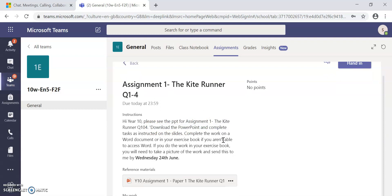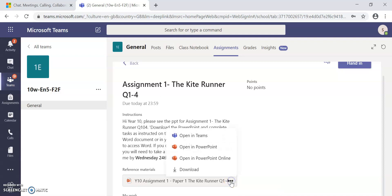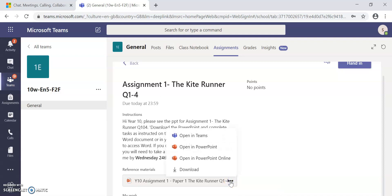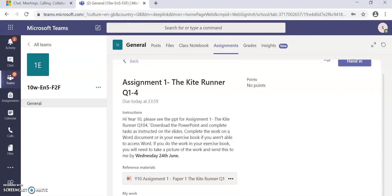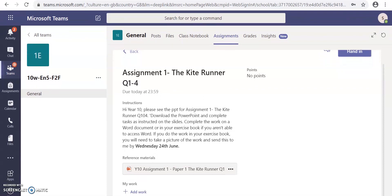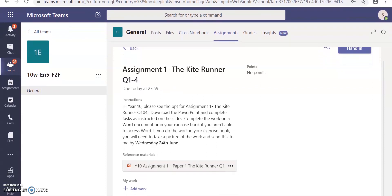So what you would need to do is download this PowerPoint here. And if you download this PowerPoint, you just click on these three dots here and click download. You download the PowerPoint and then you watch the PowerPoint and it will show you the exact instructions and what you need to do to complete the work set.